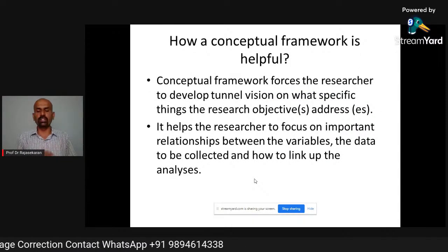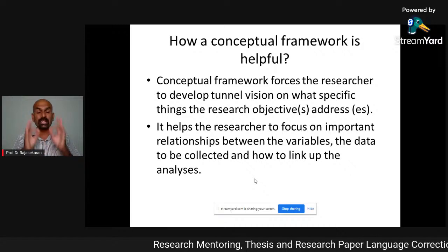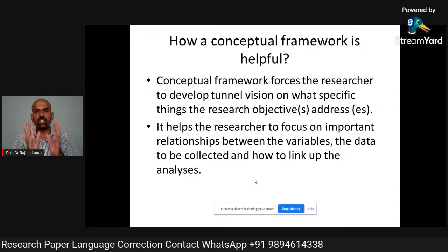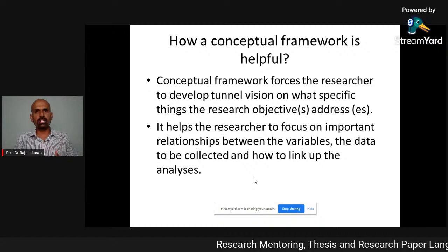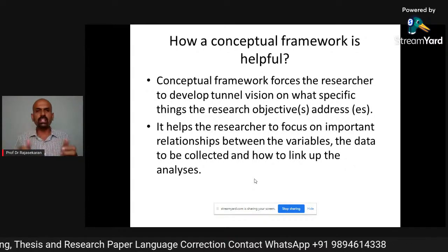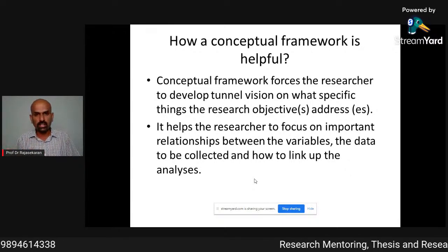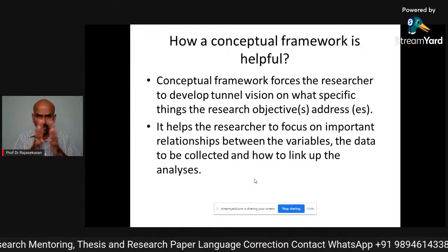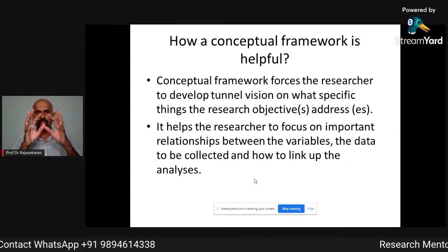Why is it essential and how is it helpful? The conceptual framework forces the researcher to develop tunnel vision — a highly focused vision on what specific things the research objectives address. Without it, researchers do not know where to start or where to end; it will be complete chaos and they will land in no man's land with no fruitful outcome. It helps the researcher focus on important relationships between variables, how to collect data, and how to link those data in the analysis. That is why a conceptual framework is a kind of blueprint, a roadmap.